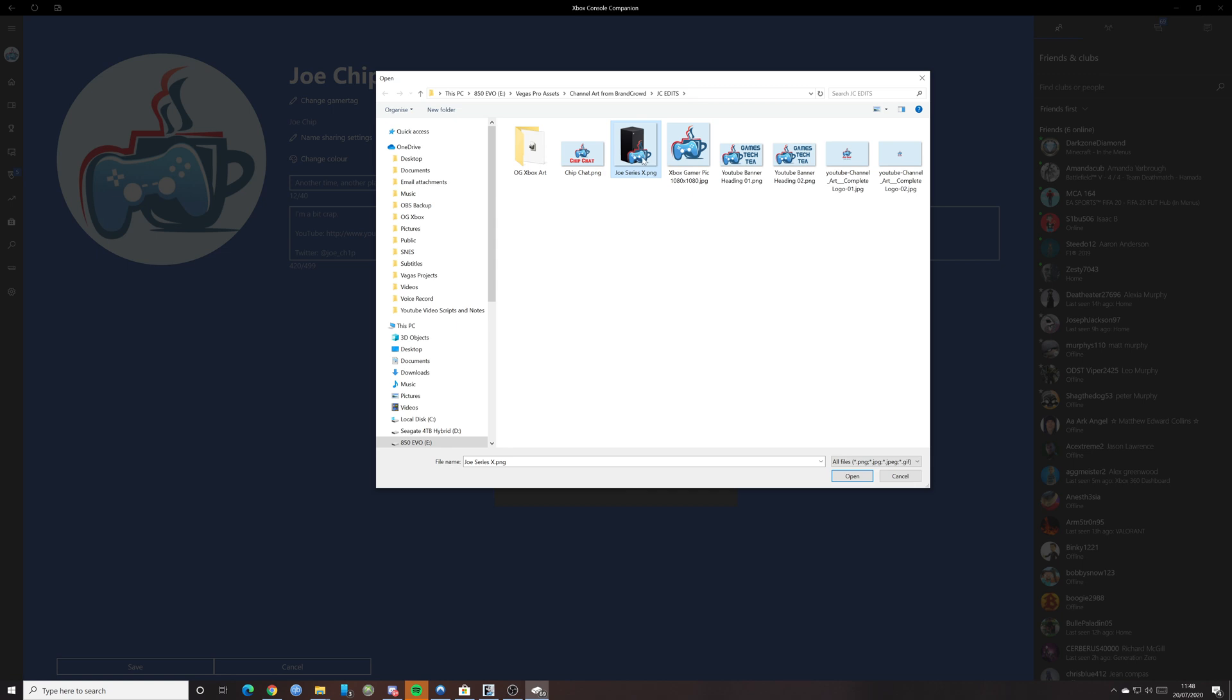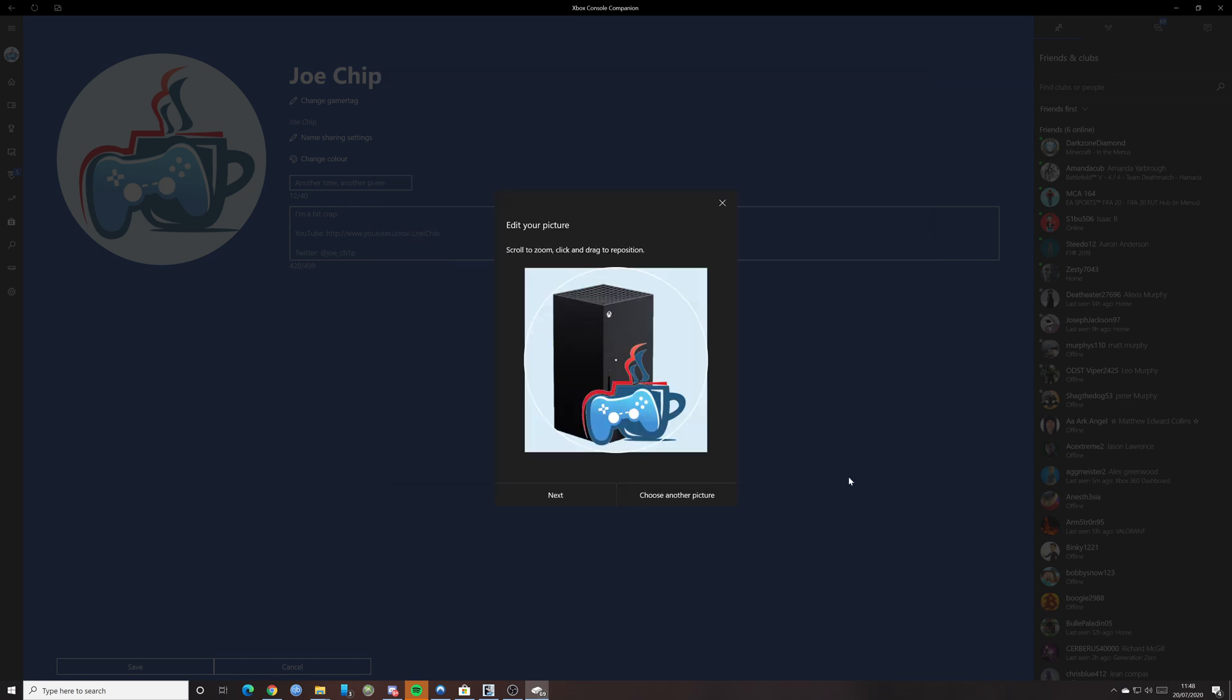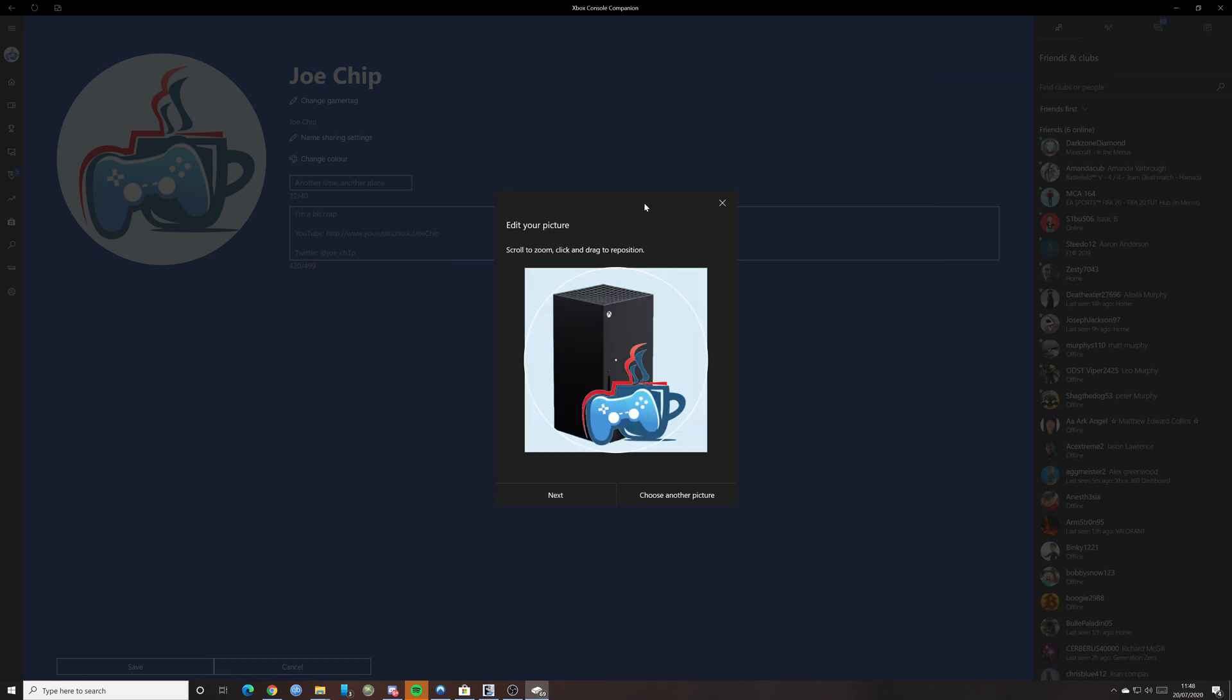So what I'm going to do now is click on that one. And this one's a 1080 by 1080 as well. And if you look here, this has got my icon with the Xbox Series X image behind it. So if I click on that, as you can see here, it says edit your picture, scroll to zoom, click to drag and reposition.